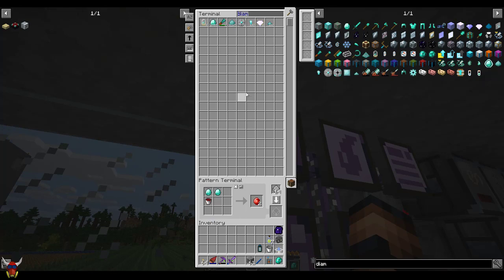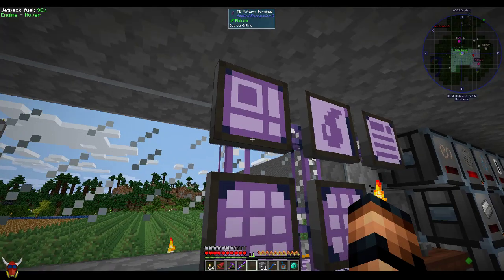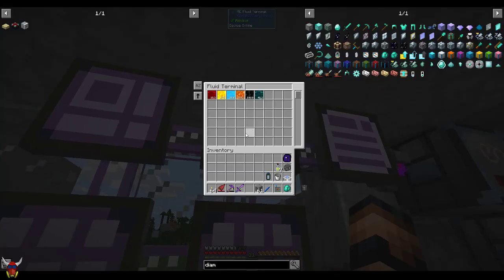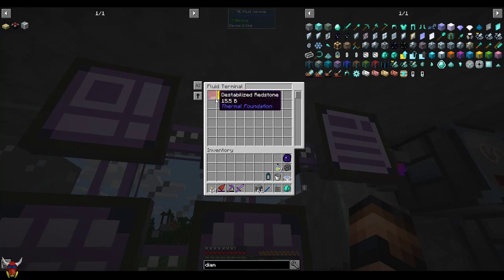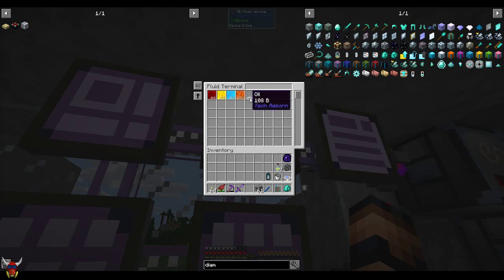So this is just set up in the pattern terminal. You can see here destabilized redstone bucket, a couple of diamonds, and then I patterned that out. So pretty simple. You can see here this is actually importing all that destabilized redstone into the network. Like I said, I don't have a ton of shit in here.